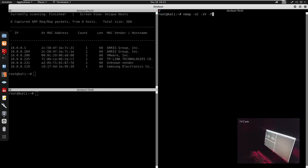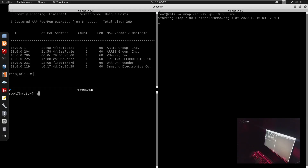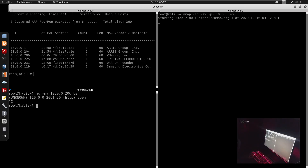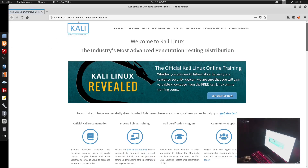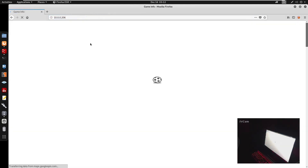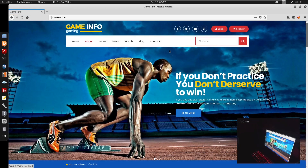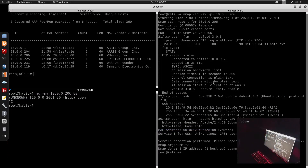Now we can run nmap with -sC -sV to scan all ports on that IP address. I'm also going to run a Whatweb scan on port 80, as it does seem like port 80 is open for HTTP. Let's press enter and look at our ports.